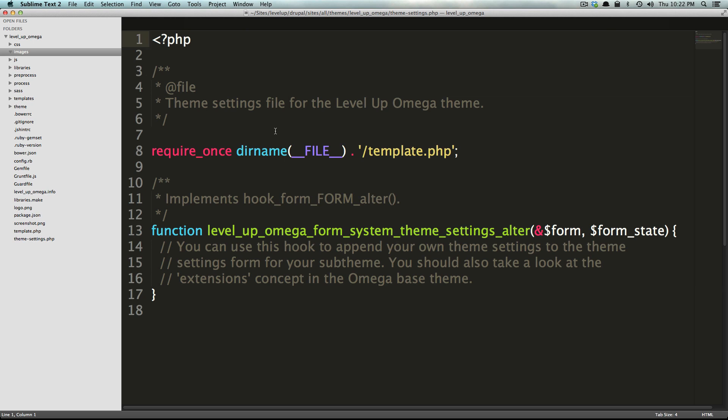Since we're going to be doing most of the work in the files, it's only appropriate that we give a good rundown about exactly what you're getting. Now, as we've mentioned before, in Omega 3, you did a lot of your configuration and grid settings in the settings menu. However, here, we're going to be doing it all with CSS.